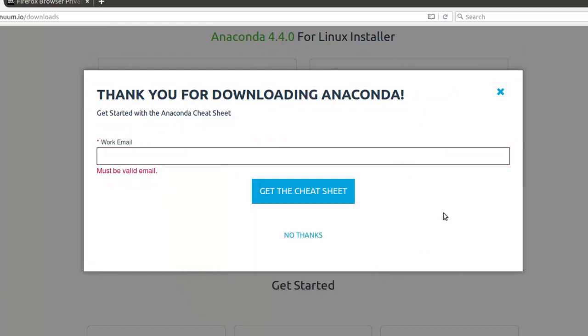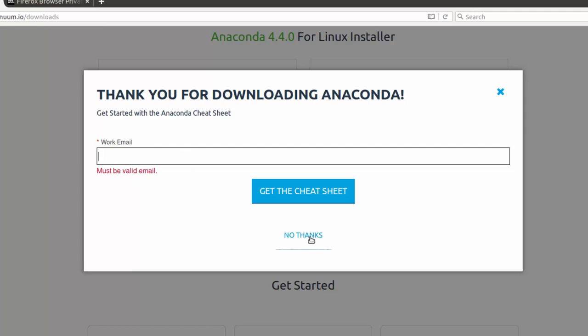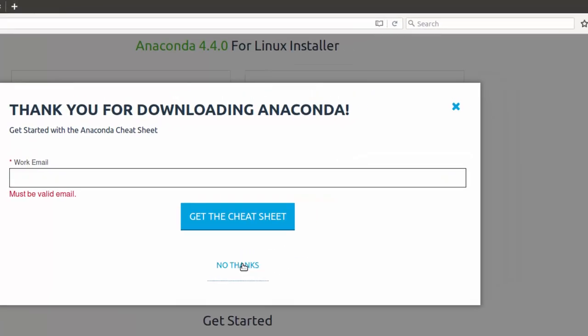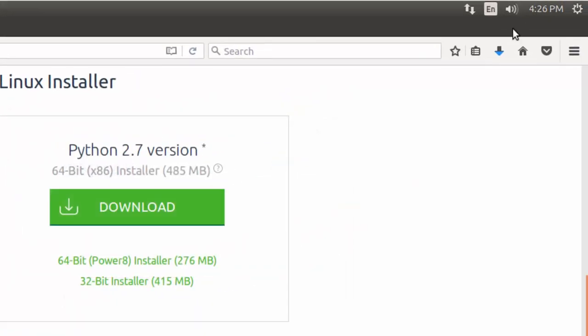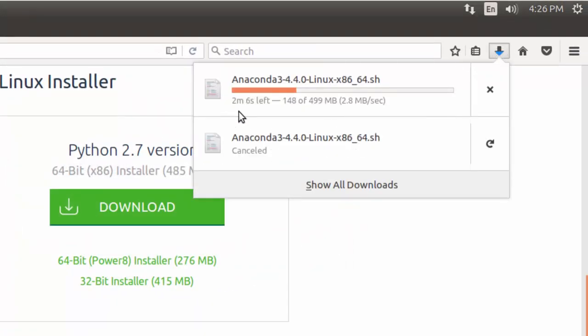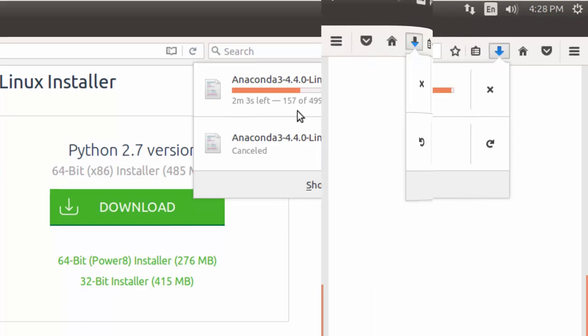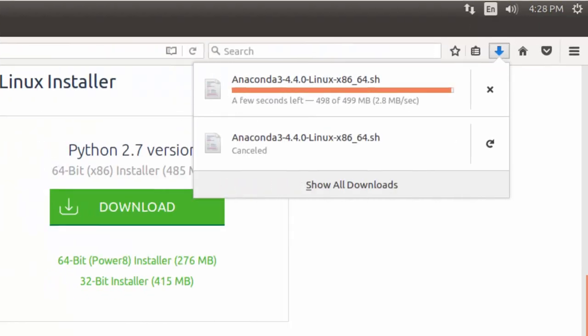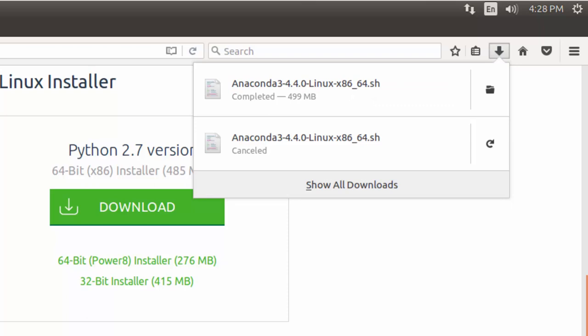Now, as it's downloaded, you have a choice for getting a cheat sheet which gives you a lot of links to assist you with working with Pandas and NumPy and data science. You don't get it directly. You have to provide an email to get it. I'm going to click no thanks. I've already got the sheet. And then I simply sit here and wait till it's downloaded. Now the download is complete and I can go ahead and open the file.